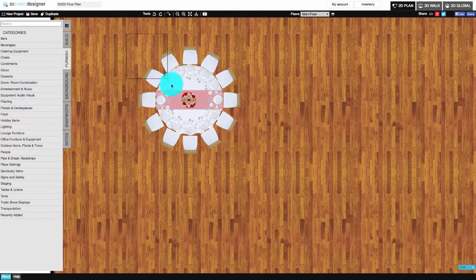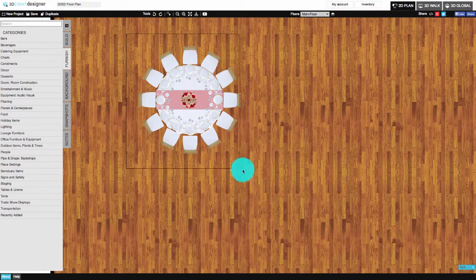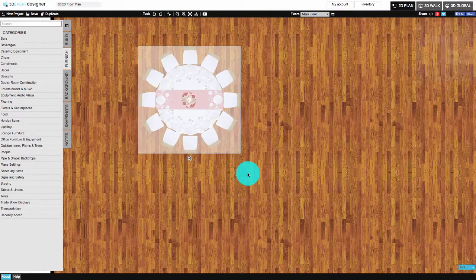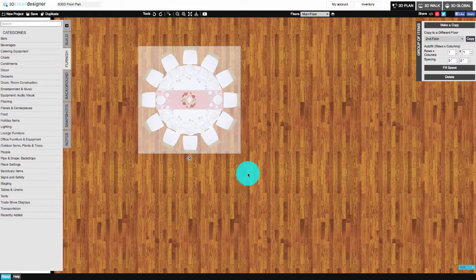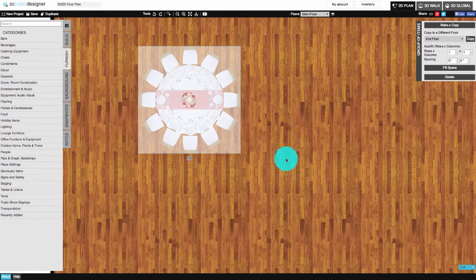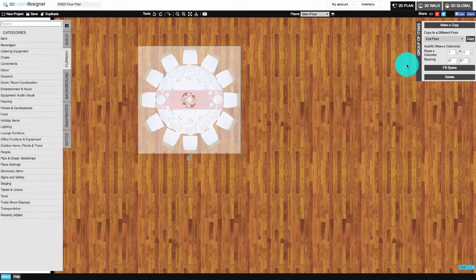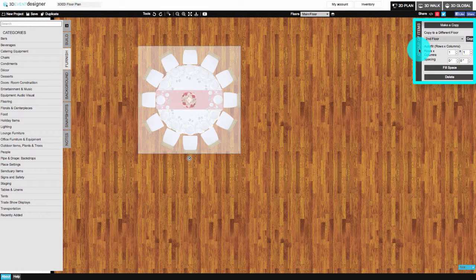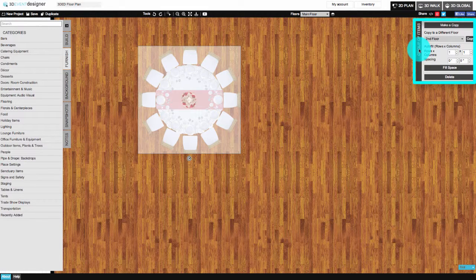Draw a square around the item or items that need to be copied. You then have three options located in the Group of Items window on the right.